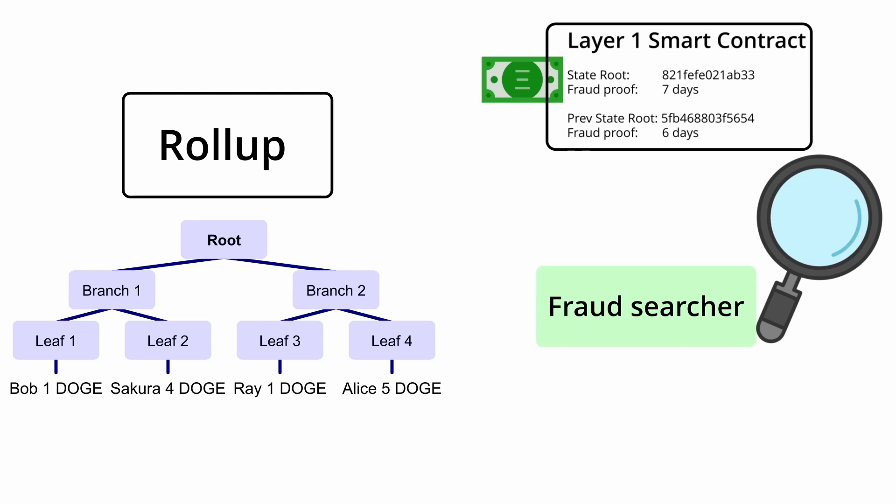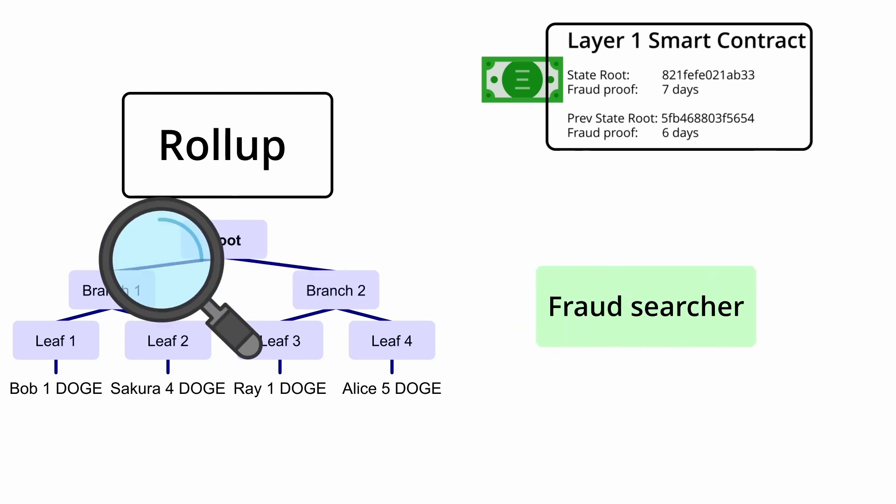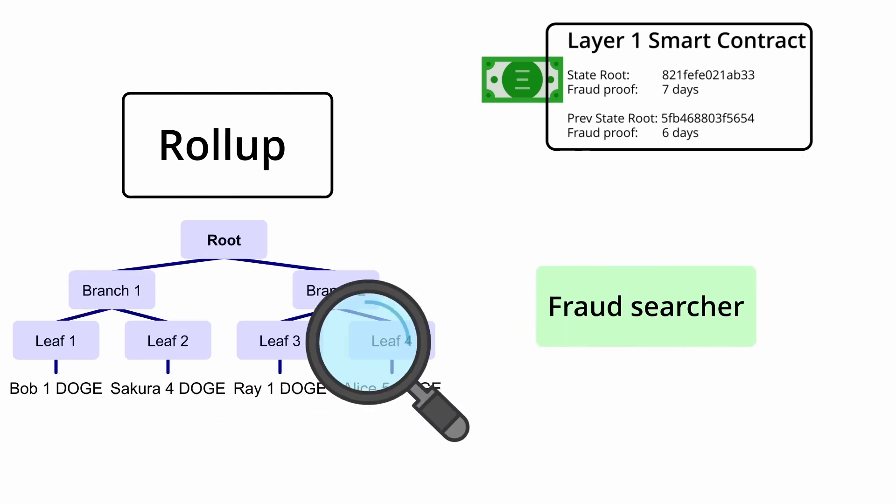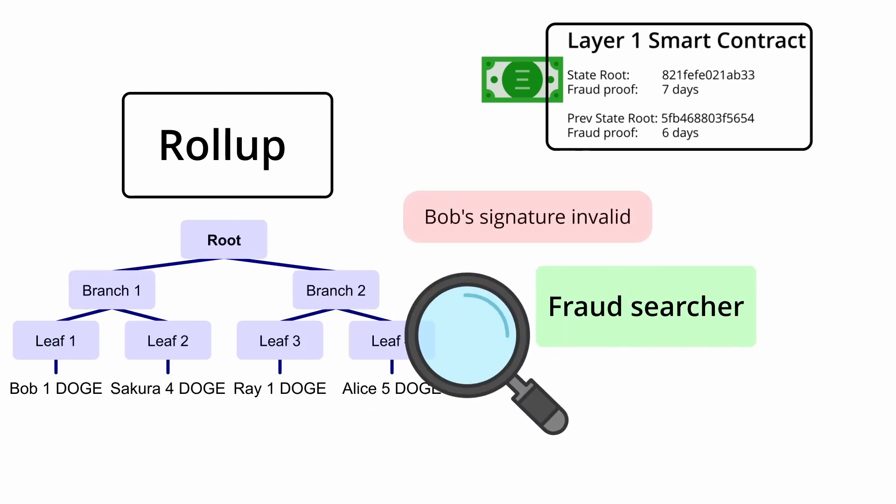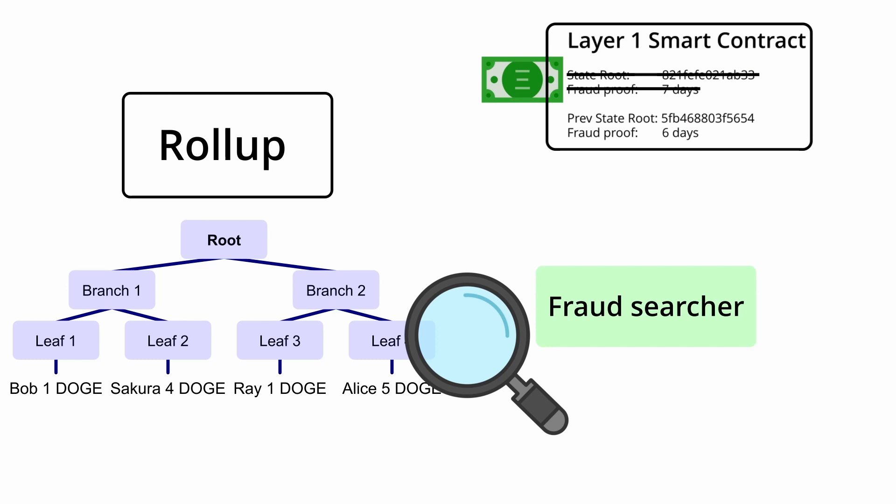In this time, if someone else is able to create a fraud proof where they prove that the state root is fraudulent, it will be reverted and the person who reported it will receive the bond as a reward. As long as there is one honest person trying to create these fraud proofs, then everyone's funds should be safe.